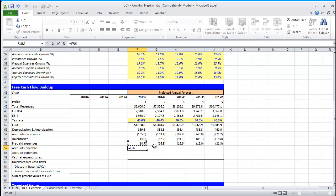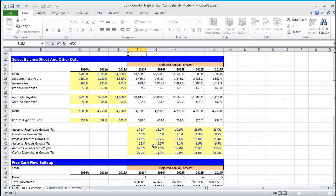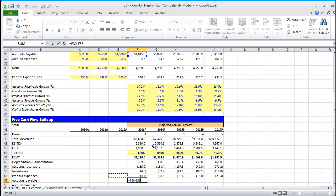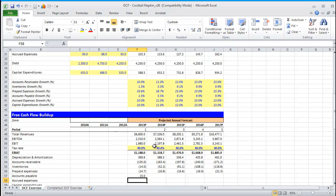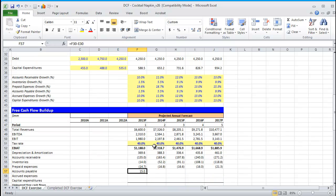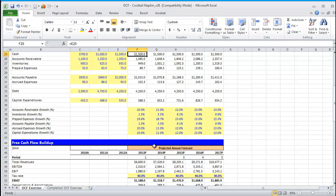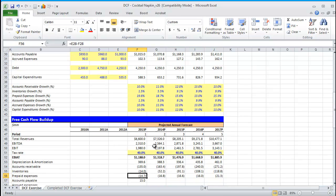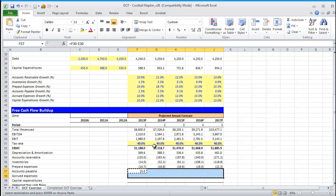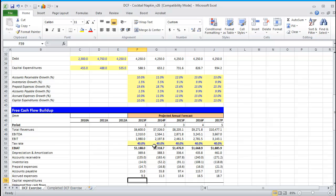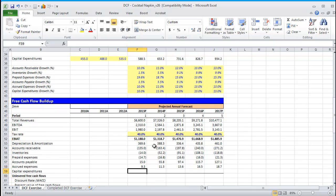Accounts payable being a liability, an increase in that represents a source of cash. I'm going to do first forecasted period minus previous forecasted period. Again, if you look up on our schedule, accounts payable and accrued are right underneath each other. All I need to do is simply reference these two rows here in the free cash flow buildup. I could do control D and then control R. Again, both are Excel functions.